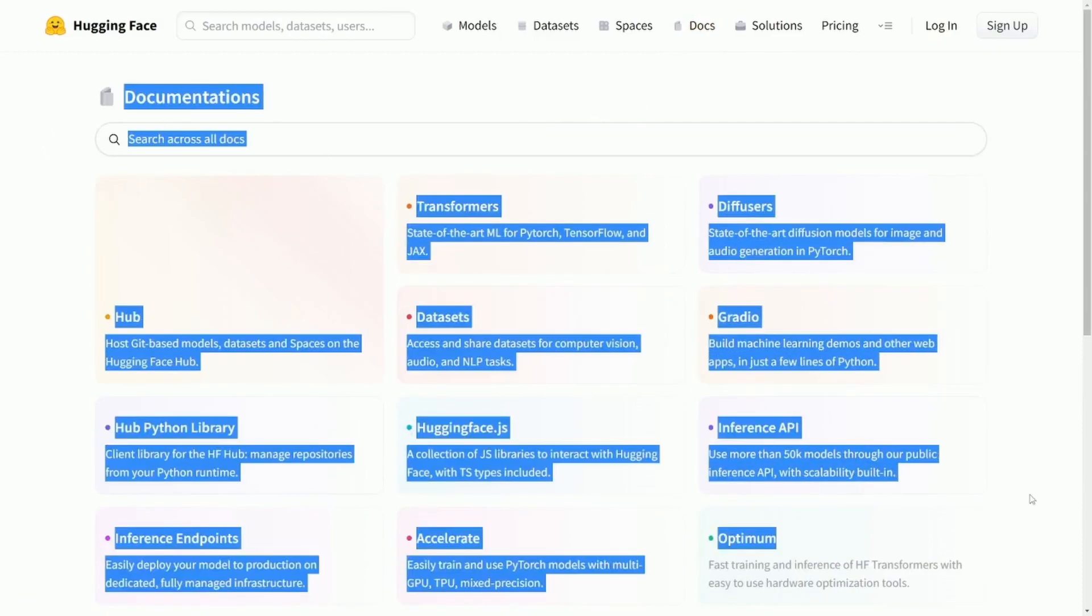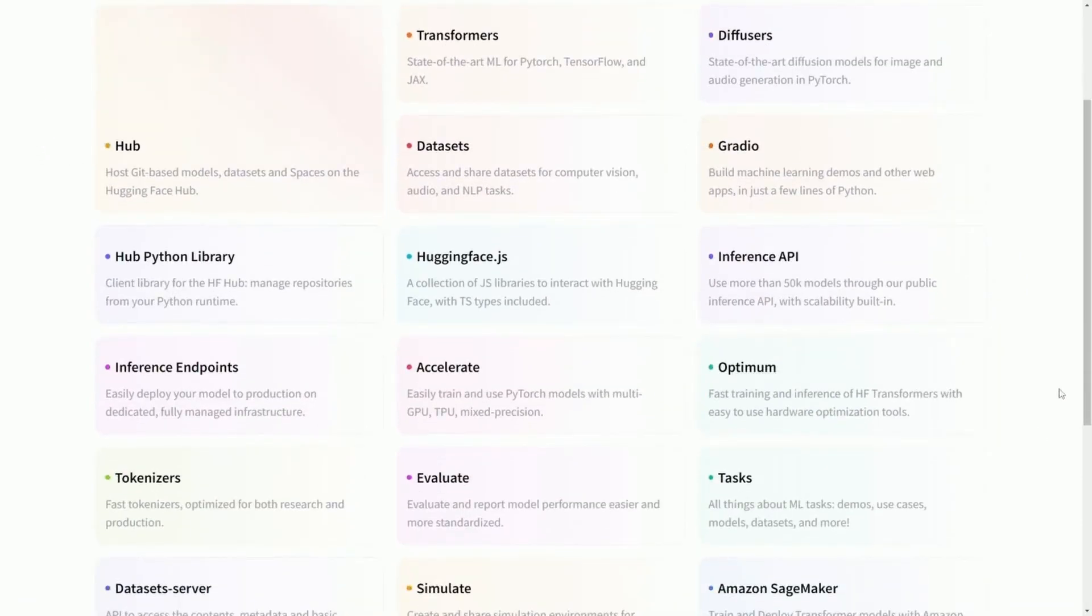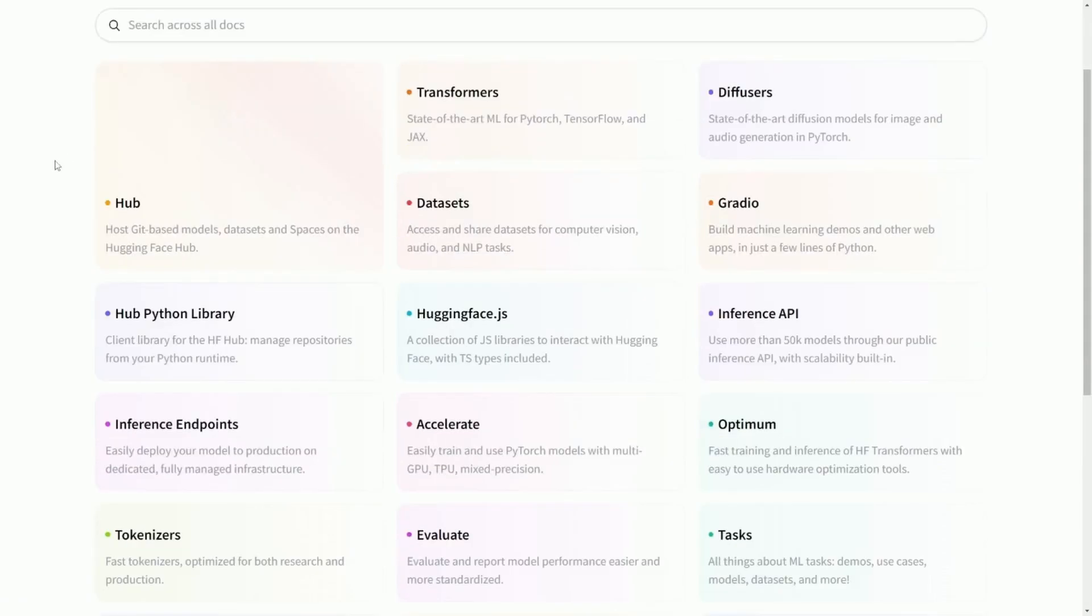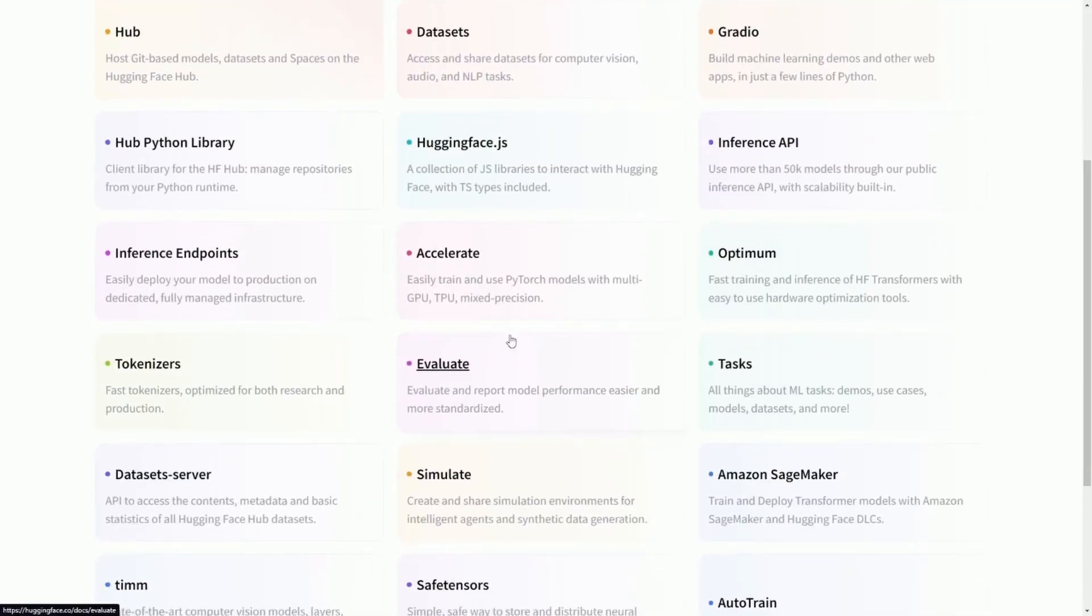They also have all sorts of documentation available that runs you through various different examples, including transformers, datasets, diffusers, accelerating, and evaluating.